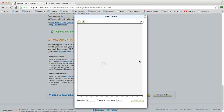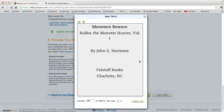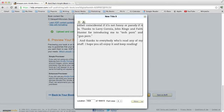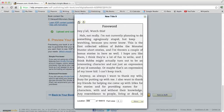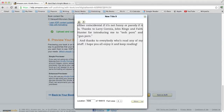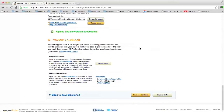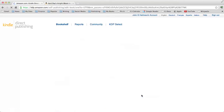Preview your book — this gives you an opportunity to see if there are any egregious errors or anything that looks horrific in the book. Then save and continue.